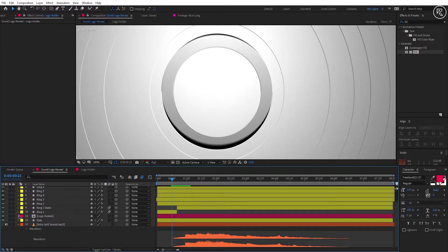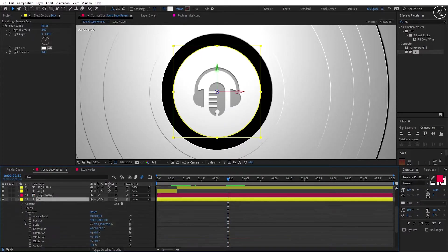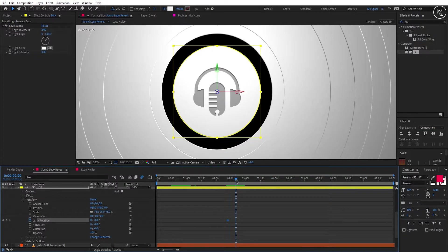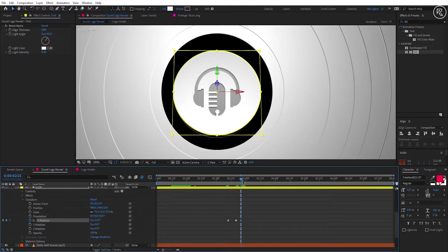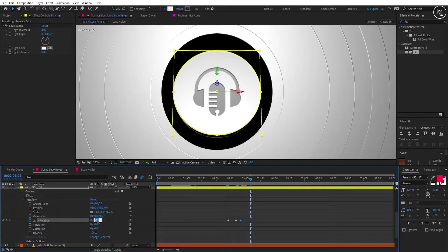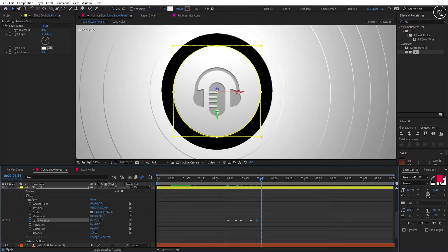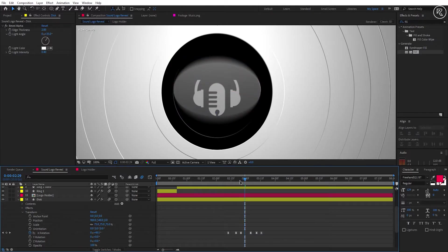Minimize this layer and come forward to 2.12 seconds where we will create our text reveal animation. Open the Disk transform properties and add a key on X rotation. Go 8 frames forward and change the value to minus 23. Go 5 frames forward and add a key. Leave 10 frames and change value to 180. Leave 6 frames and change value to 188. Leave 5 frames and change value to 180. Select all keys and easy ease them. Turn on the motion blur option — our disk animation is ready.